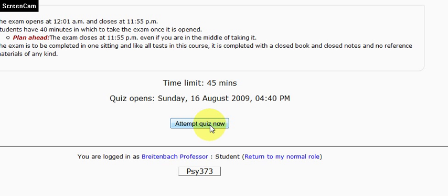All of the exams, except for exam 1 in this course, are to be completed in a single setting. No notes, no reference materials of any kind, and in a single setting. So if you attempt the quiz, you must finish it. If you don't, then you're going to probably get just a partial grade, so you need to make sure that you're ready to take the exam.